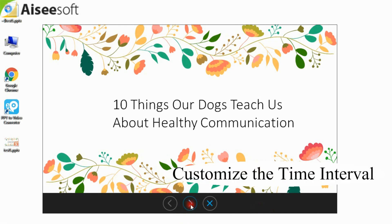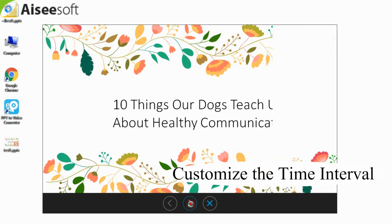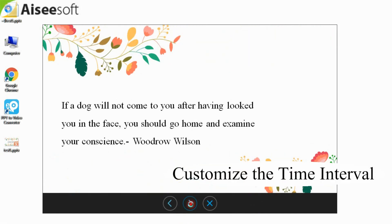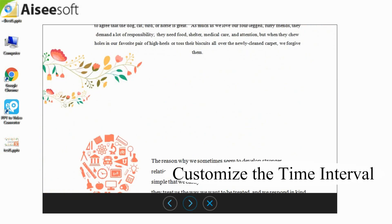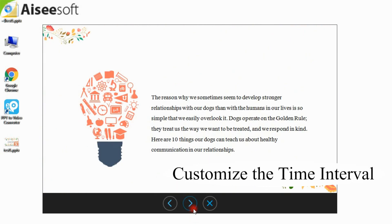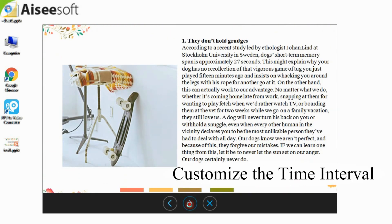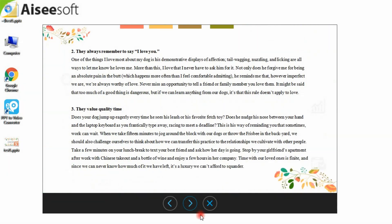Since it may need a page or a few pages PPT show for long time, here you can customize the time interval for each PPT page.